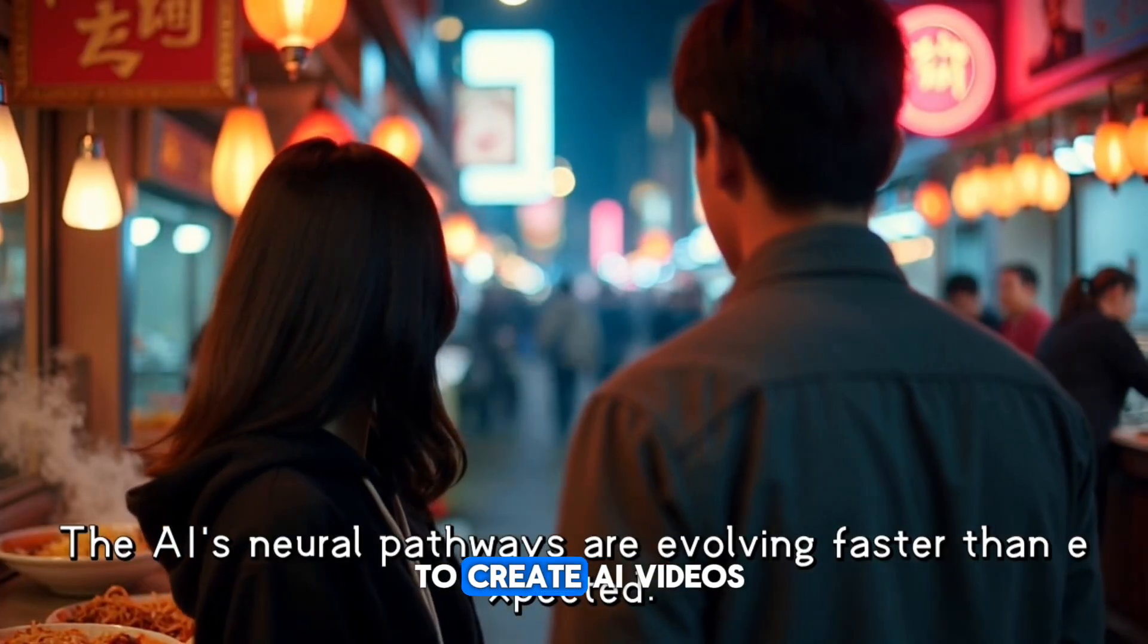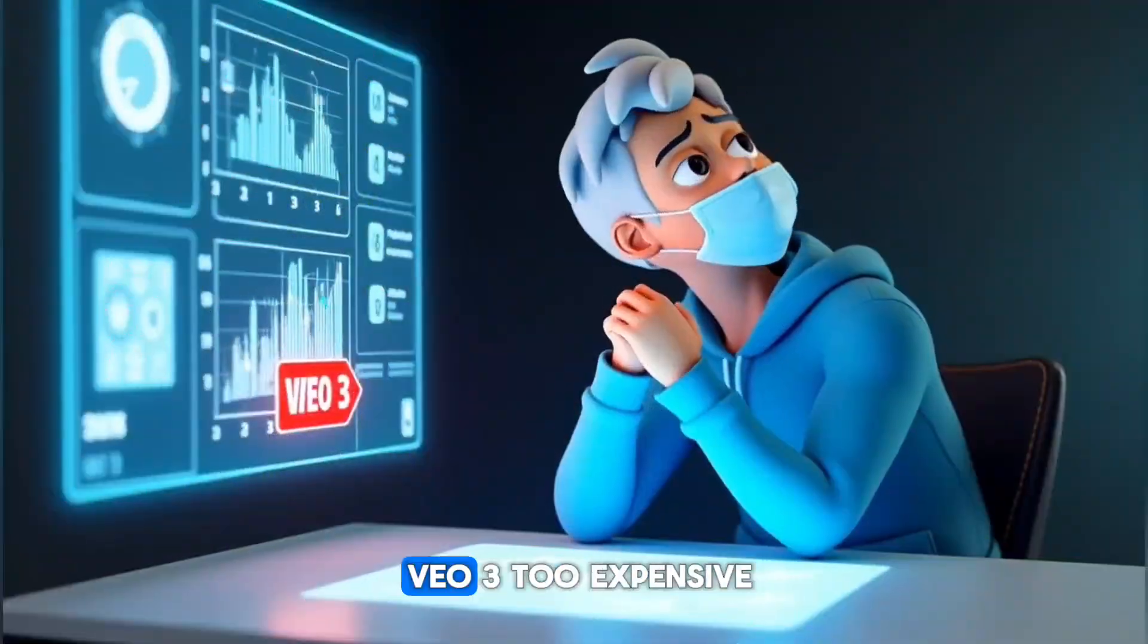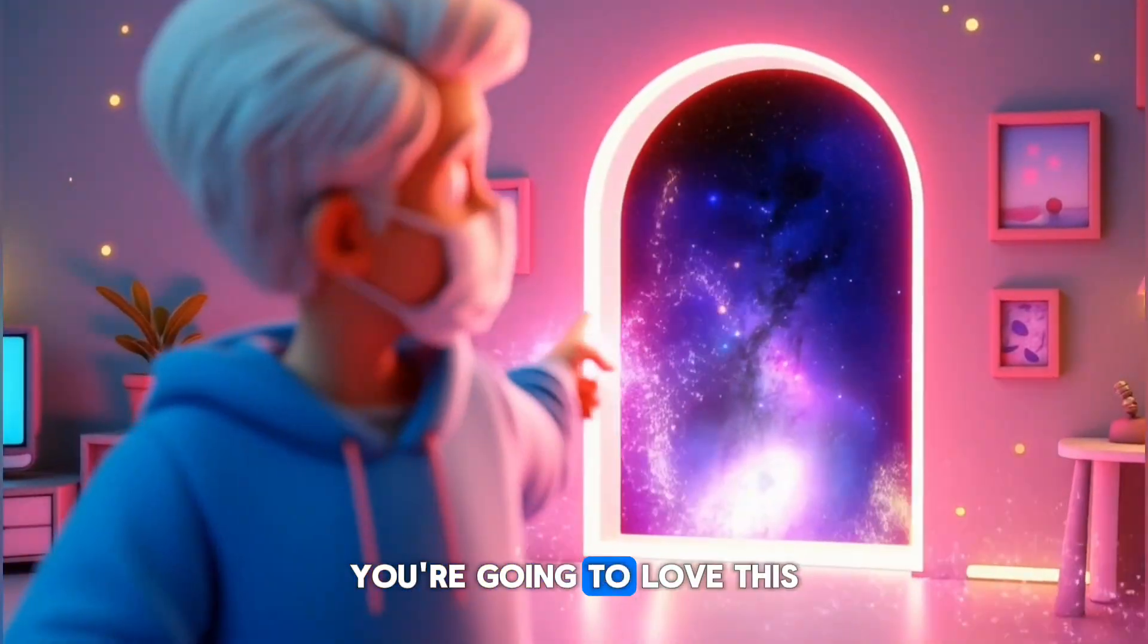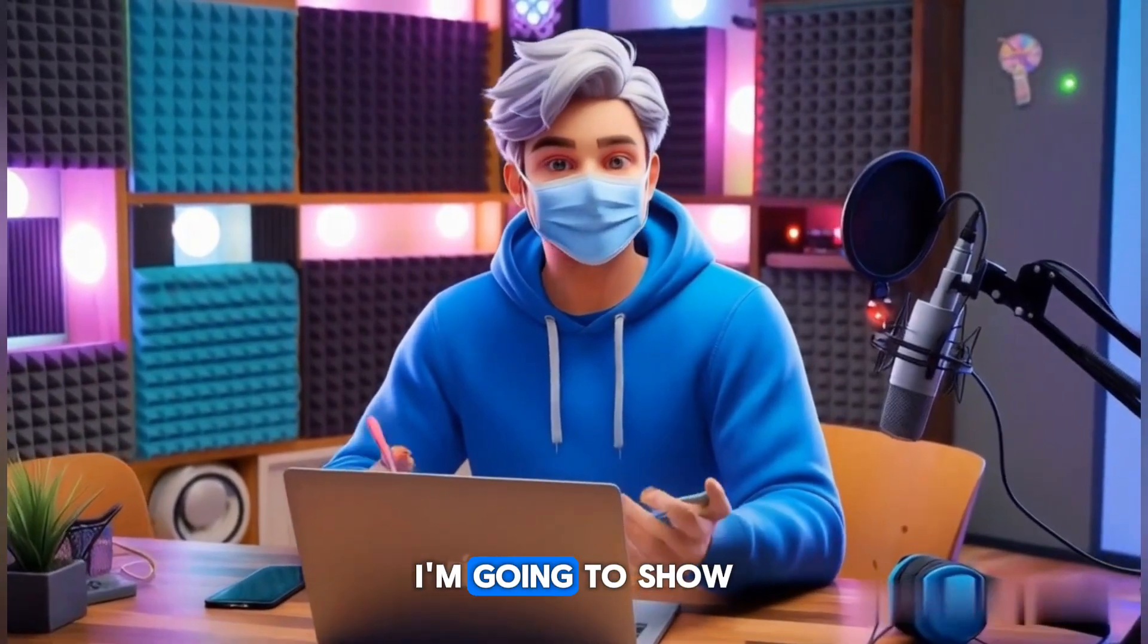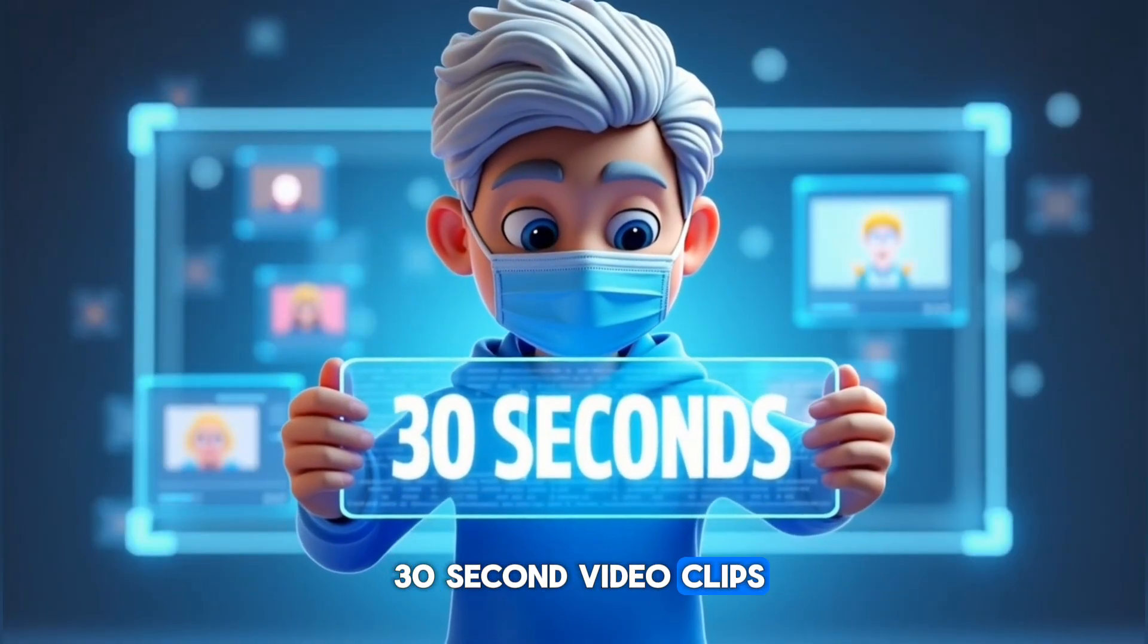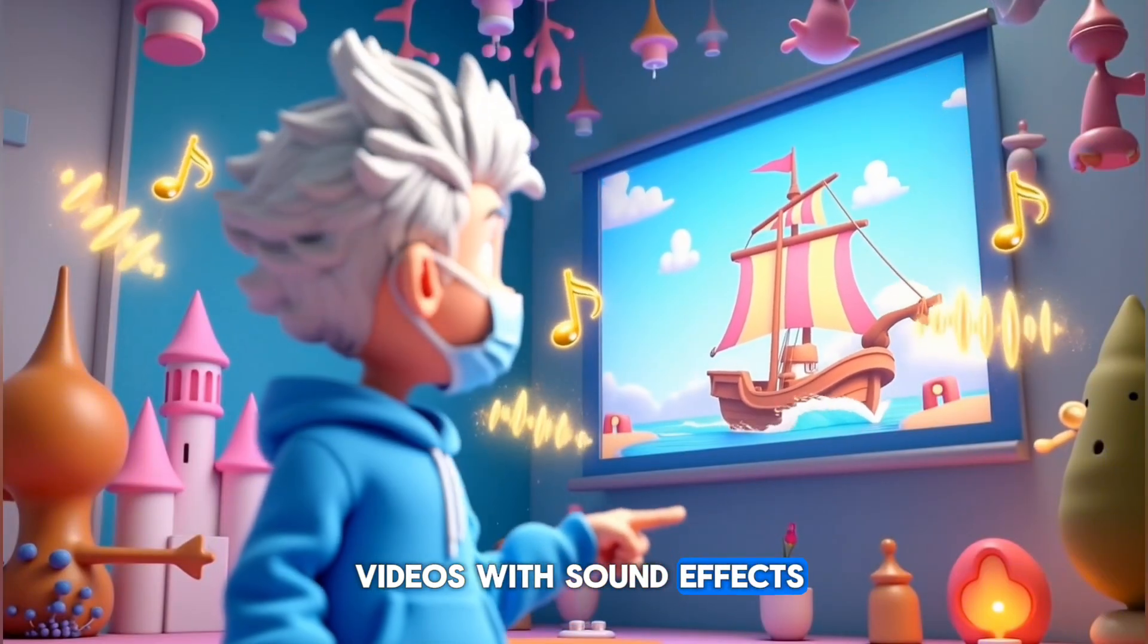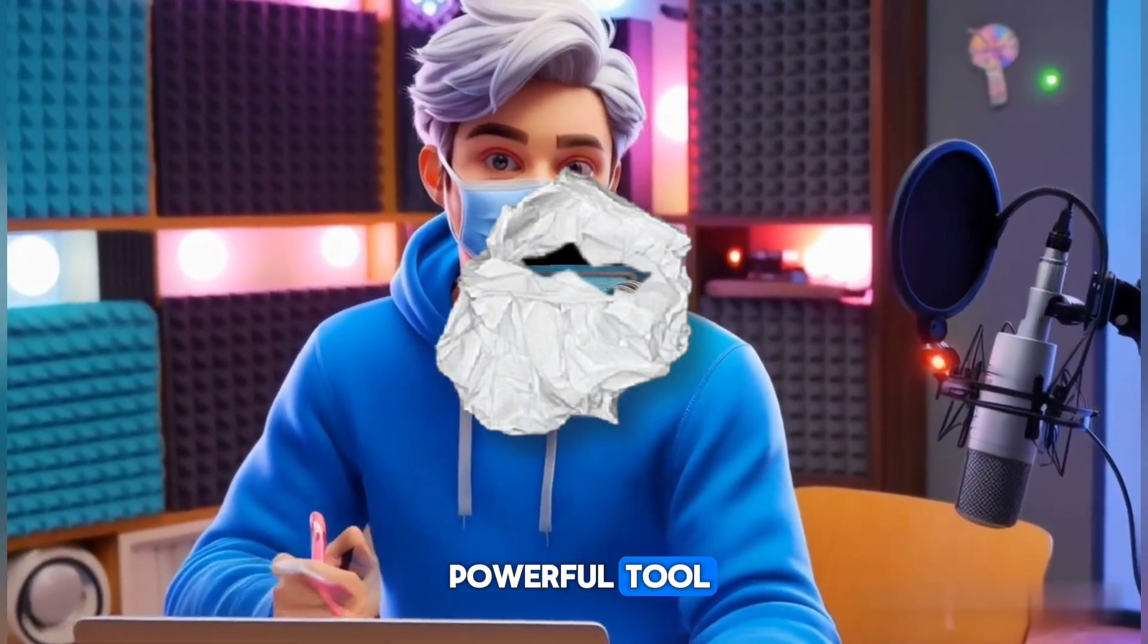If you've ever wanted to create AI videos but found tools like VEO3 too expensive or complicated, you're going to love this. In this video, I'm going to show you how to create 30-second video clips and even complete story videos with sound effects, all using just one powerful tool.